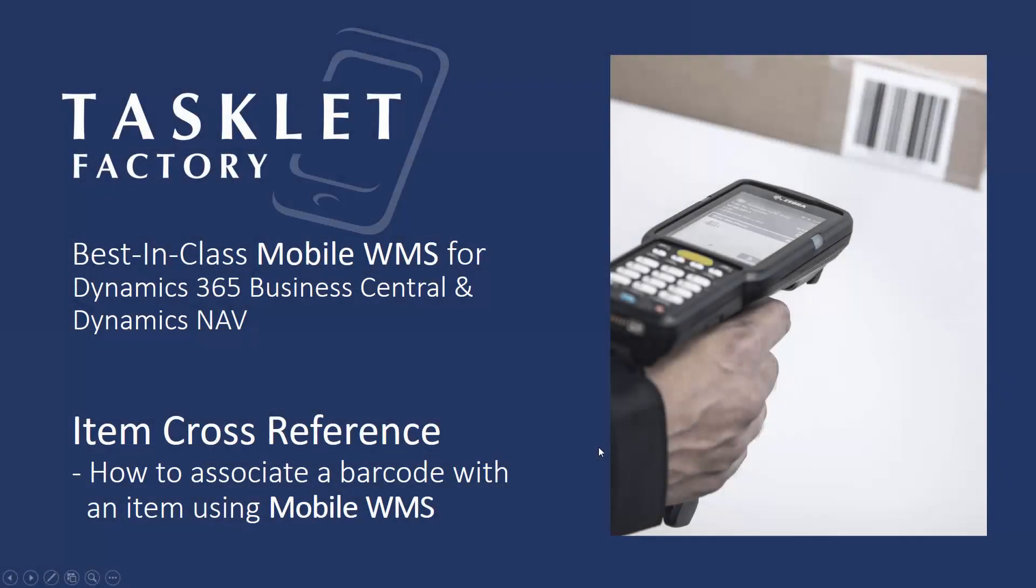All right, so that was how you can associate a barcode with an item using the mobile WMS solution for Dynamics 365 Business Central and Dynamics NAV. Thanks for watching.